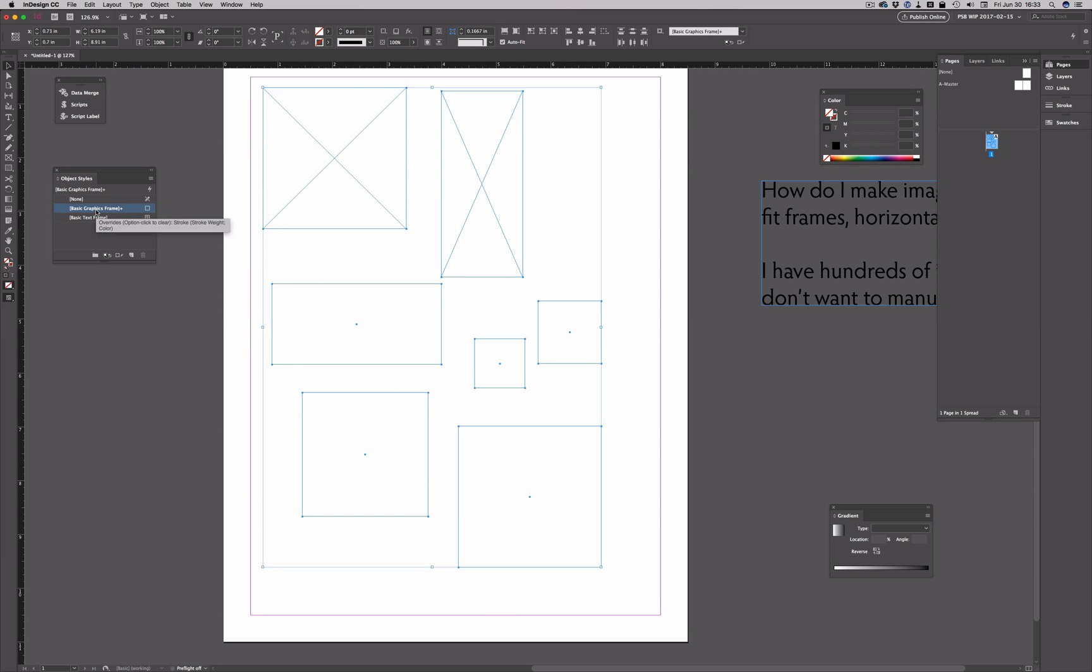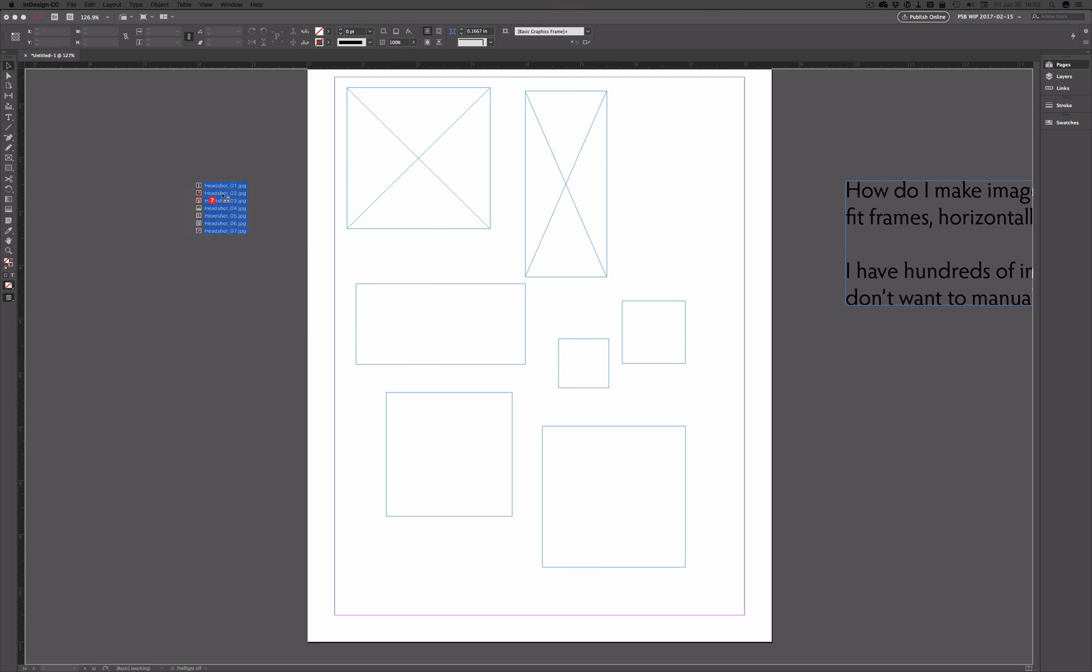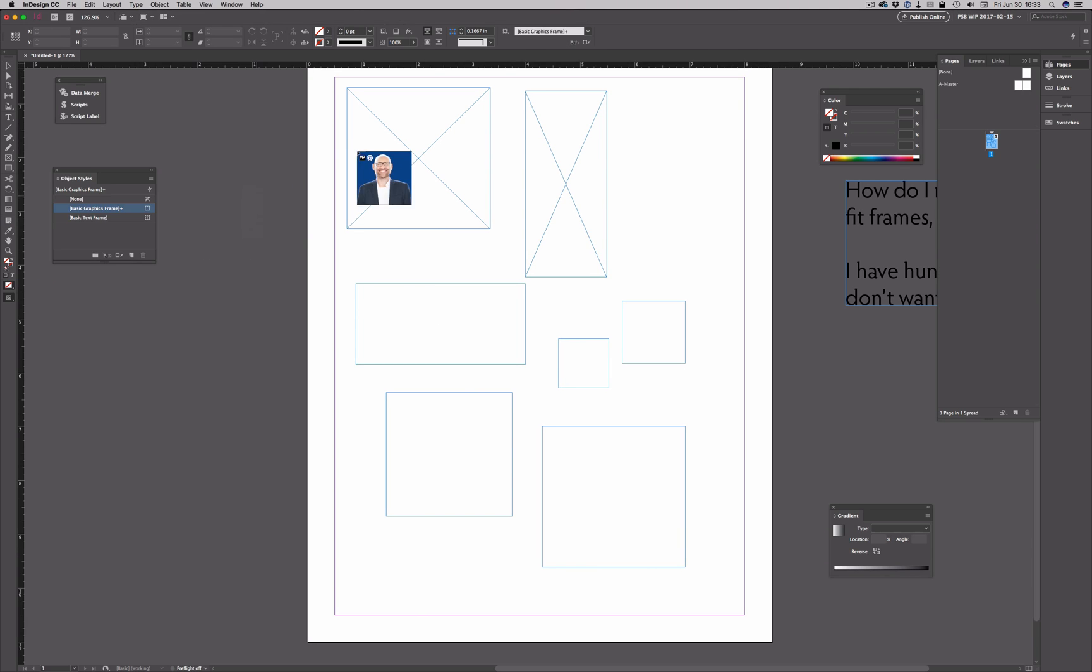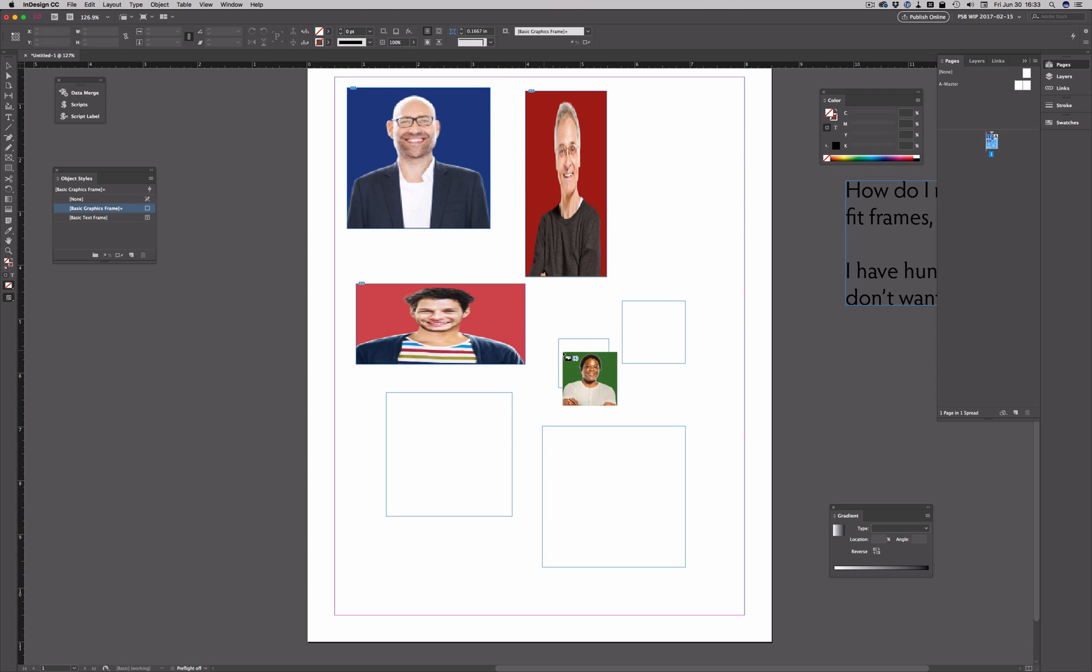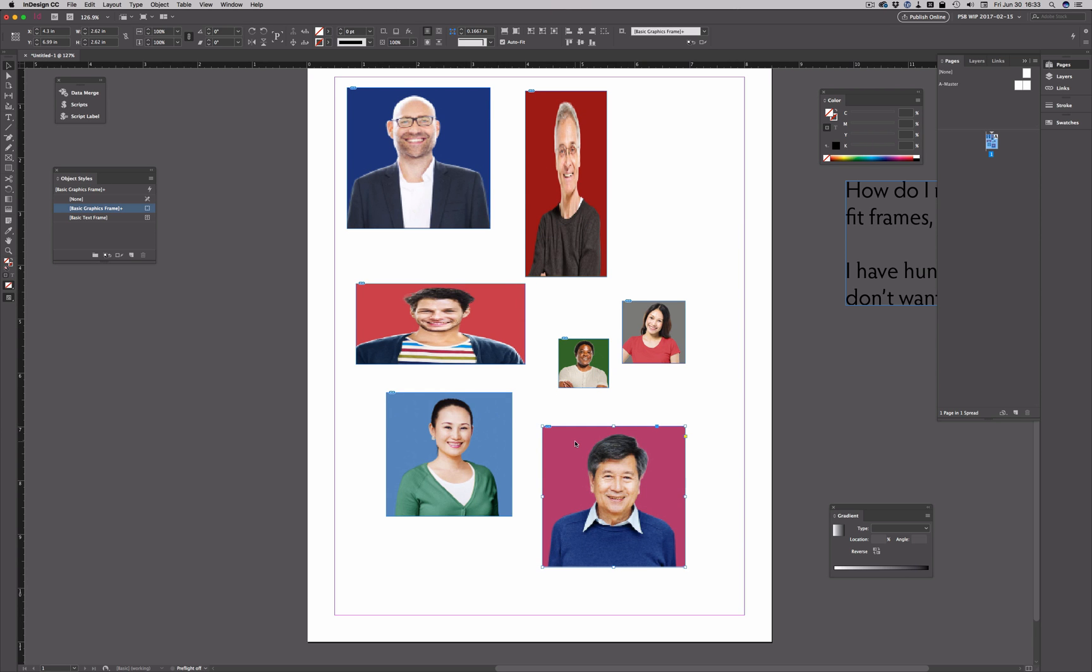Just to be complete, I'll select them all and apply it again. Now, let me take those images from off on my second monitor again, bring them in. And then as I drop each one, it automatically fits to match the dimensions of the frame.